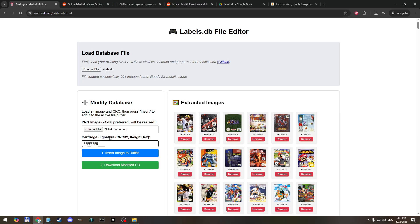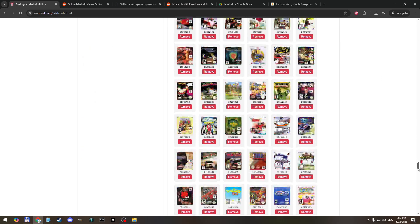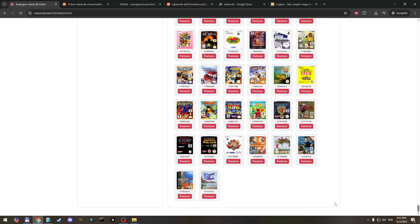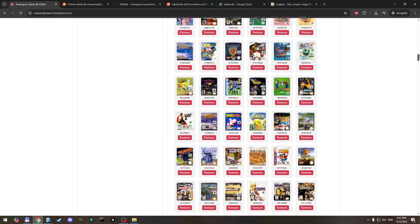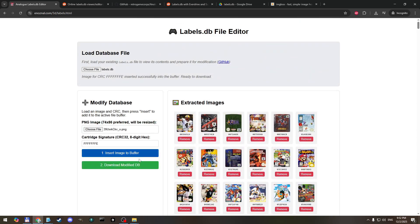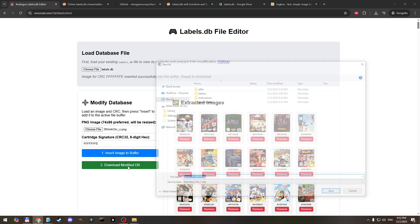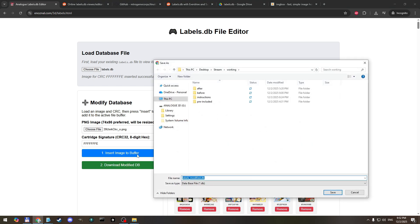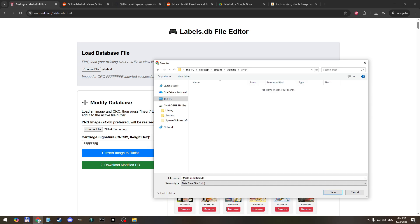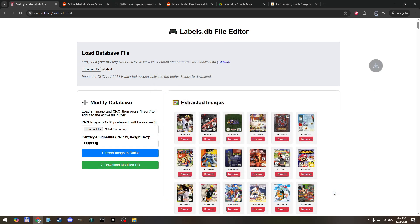And now that we have those three things loaded, click this insert image to buffer button and it says up here ready to download. Now if I scroll down I can see that it was indeed inserted. So we're going to download the modified labels.db and we're going to save it in my folder that I called after and check the name here, so we'll save it.